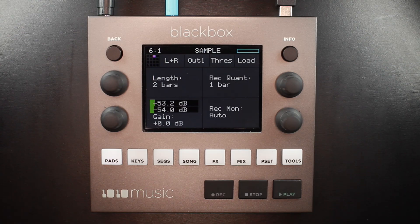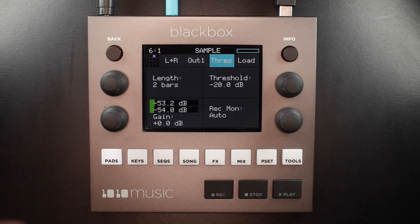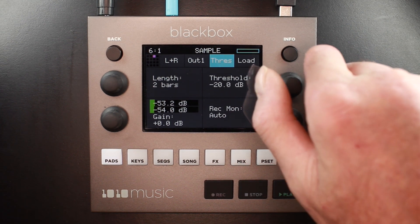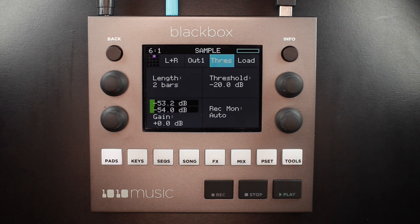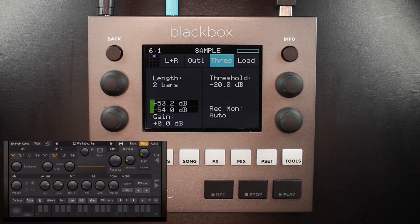In this example, I'm going to record another synth groove from AudioKit's Synth One iOS app. It's running on my iPhone and the headphone output is connected to the audio input on the rear panel of the Black Box. In threshold recording, we begin by touching the Thresh option at the top of the screen, and the record quant parameter changes to the threshold parameter. You can control this using the knob and set an audio threshold appropriate for your incoming audio. The Black Box will wait for audio to be louder than minus 20 dB before it begins recording.